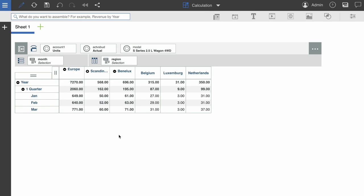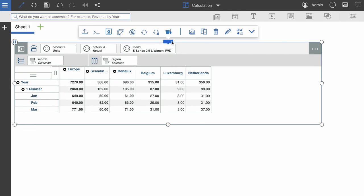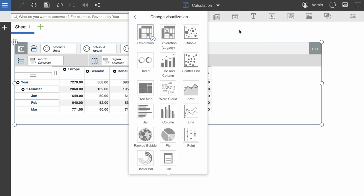First, in order to create a calculation, you must be in the exploration visualization type. I'm going to check this by clicking on my visualization, and then the change visualization icon. It looks like I'm already in the exploration visualization type, but if I wasn't, this is where I would change it.